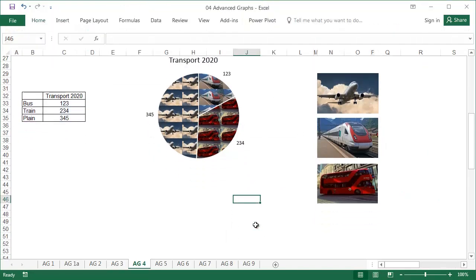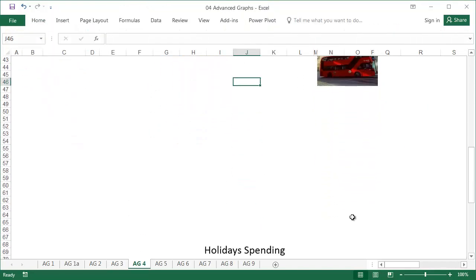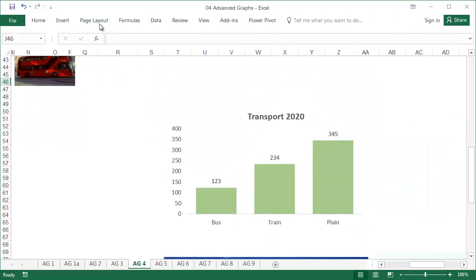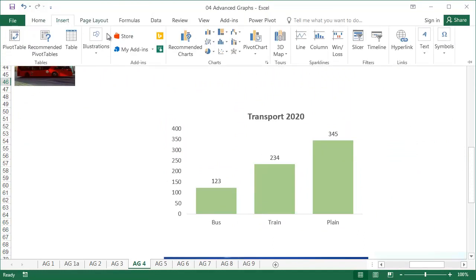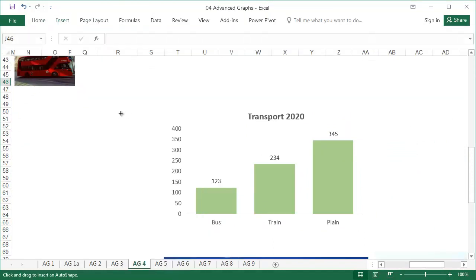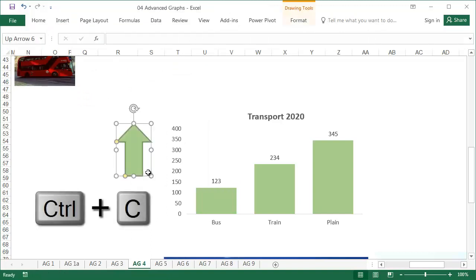To fill the graph, you can also use the shapes available in Excel. From the Insert tab, select Shapes and insert a shape, then format it.